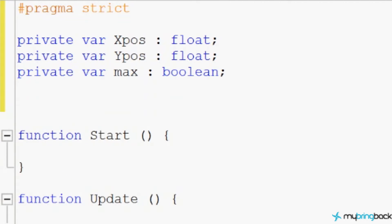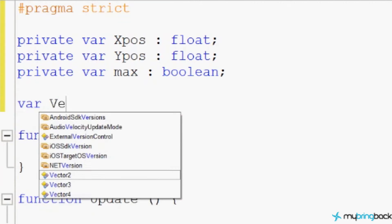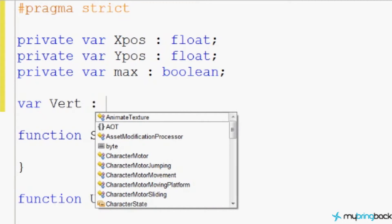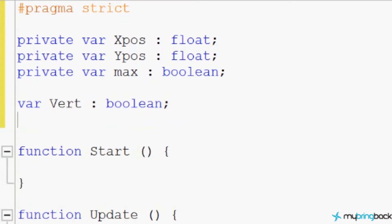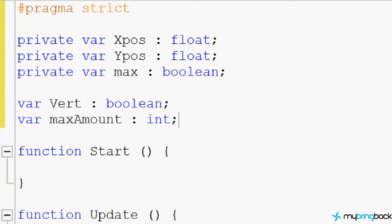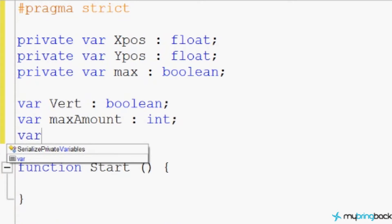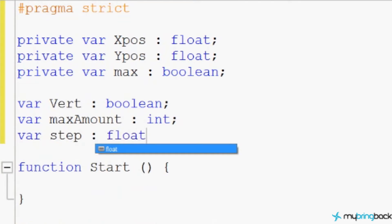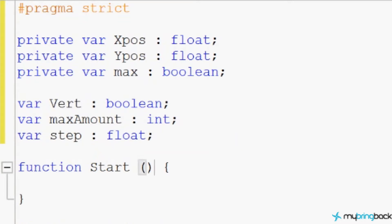Moving on, let's create a few more variables. These are not private, so we're going to say 'var vert' with a capital V — this will also be a boolean. Another var 'maxAmount' which will be an int, and 'var step' which will be a float. These variables, because they are not private, will show up in the inspector panel — because we want them to. We want to be able to set them in the game without having to come back to our code. We're making this code dynamic.